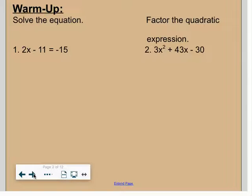We're going to start with a warm-up. See if the back of the notes are blank — you don't need to grab a marker board, just find a little space. Number one, or this might be in your notes: solve 2x minus 11 equals negative 15. Go ahead and try it.